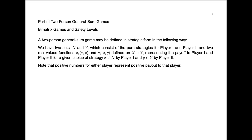Today we're going to start talking about two-person general-sum games. What is a two-person general-sum game? We can define it in strategic form in the following way. We have two sets, X and Y. These are just like we had when we were talking about two-person zero-sum games. X and Y tell you the strategies for player one and player two respectively.